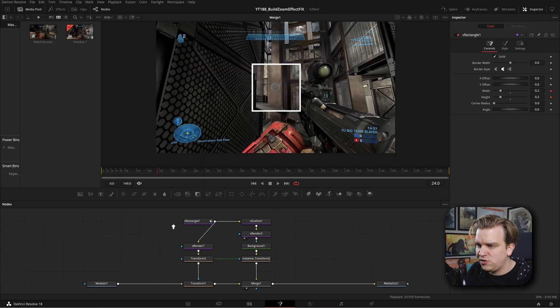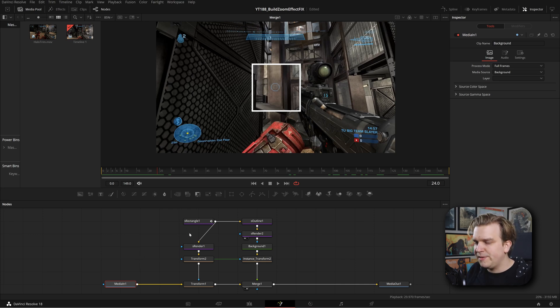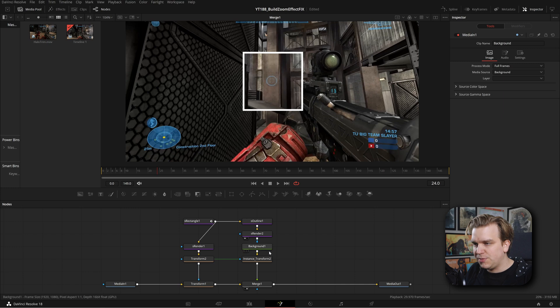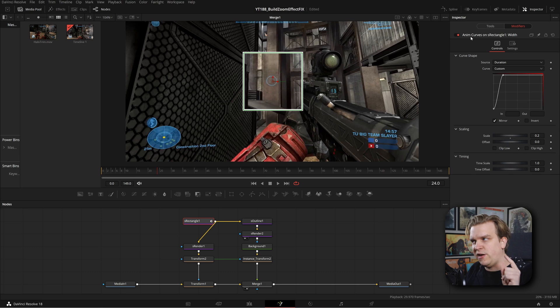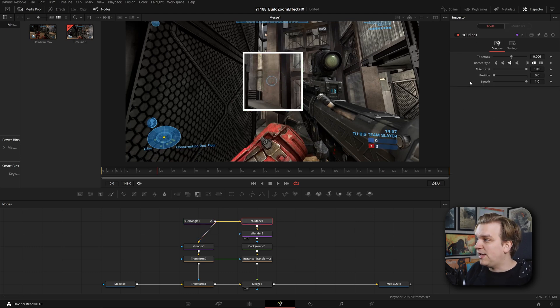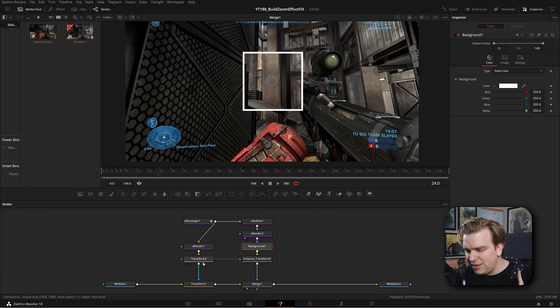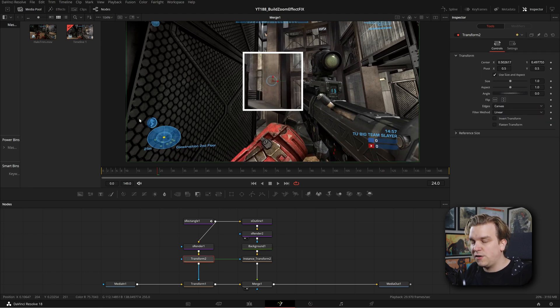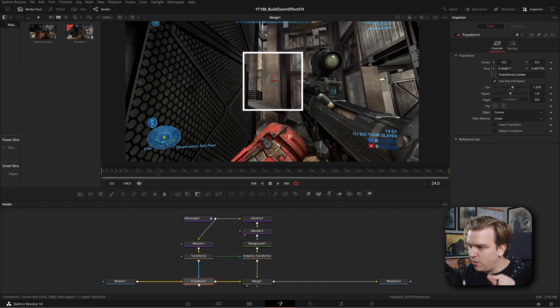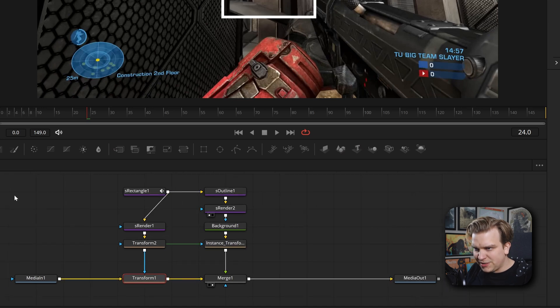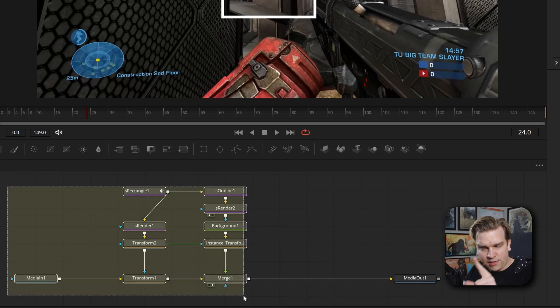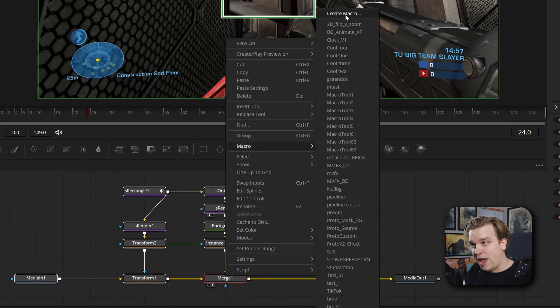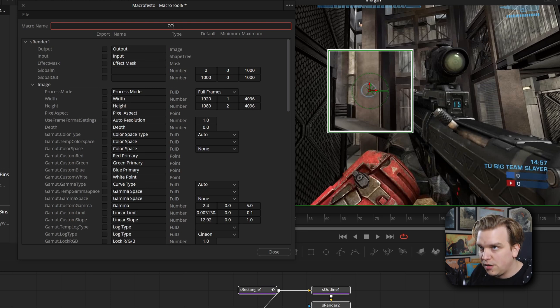Now we need to package this up and get it to somewhere we can use on the edit page. And before I actually go through that process, I'm going to take a little bit of stock of where we're at, because I need to think about what controls in this composition I want the user on the edit page to have access to. We know that on this rectangle and more specifically on this anim curves, we have this scale. On this outline, we have that thickness and border style. We want the color of the outline. So the background color as well. And then I believe we just have this transform two center for the position of the square. And then on this transform one, that is the main size control we want here. So what I'm going to do is I'm going to select all of these nodes, including the media in, but not the media out. Right click and go to macro, create macro.